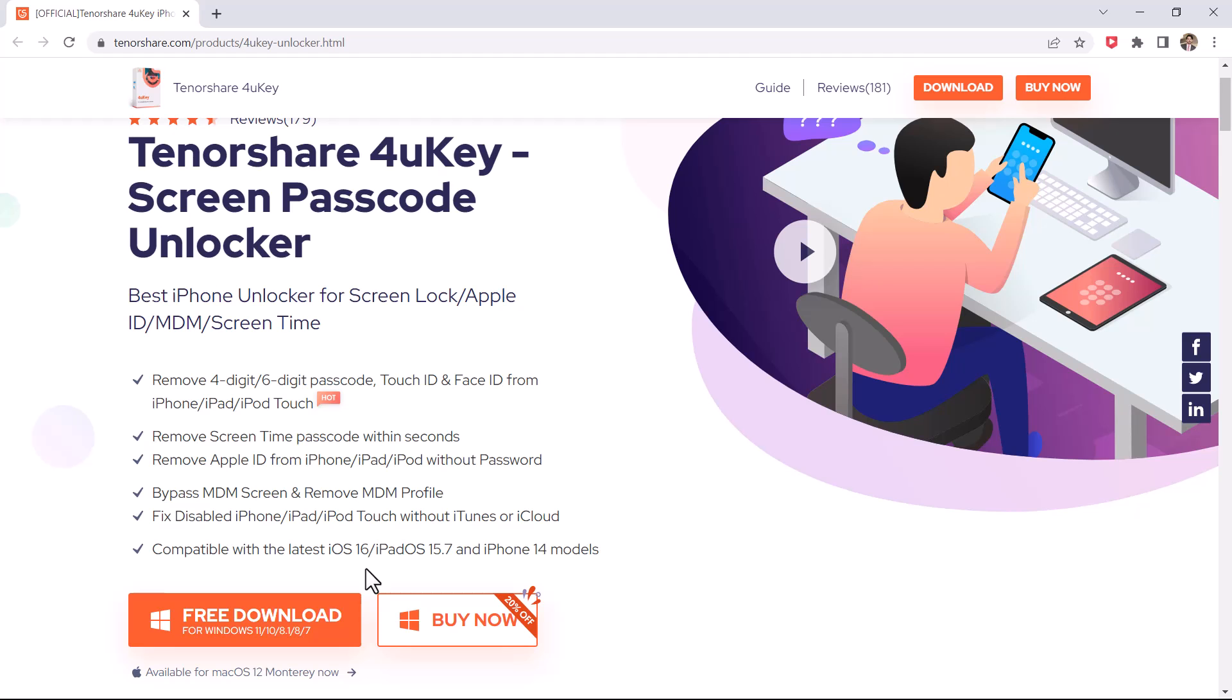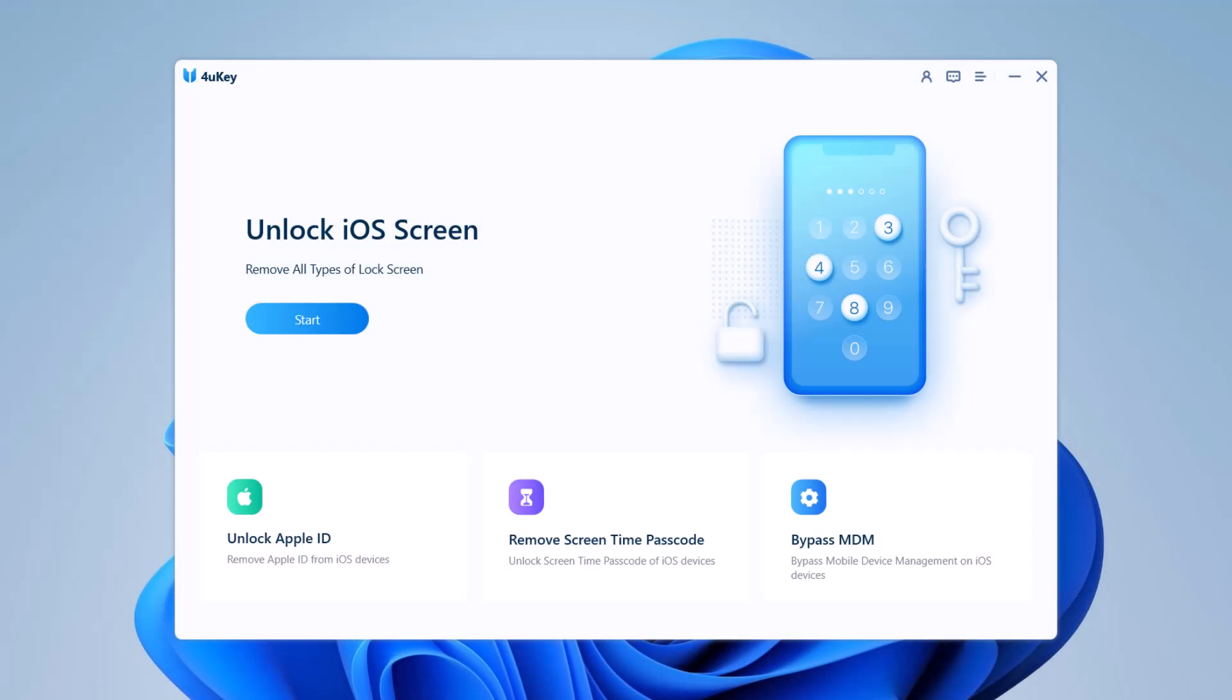After installation, launch the program. Tenorshare 4uKey for iPhone has been specifically designed to help you unlock your iPhone screen, MDM, and Apple ID without the need for a password. This is a truly useful tool since it can be used whenever you forget or lose the password to unlock your iPhone.